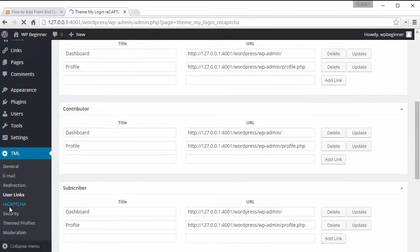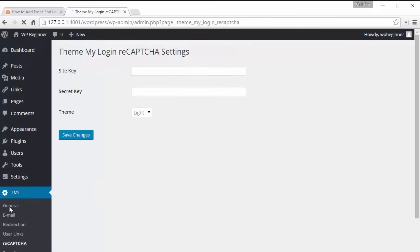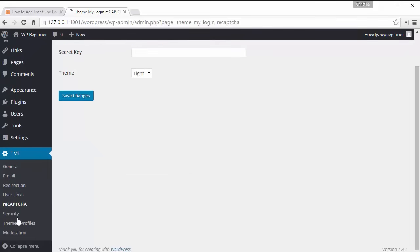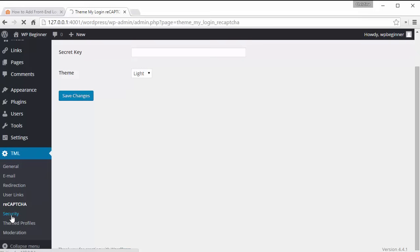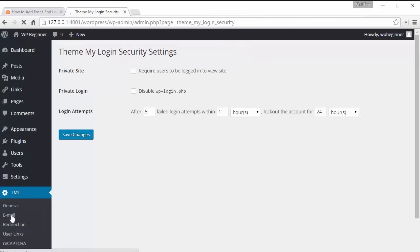ReCAPTCHA that's to add an extra set of security when somebody is logging in so spam bots can't just go through and register for your site without first going through that. To get that activated you'll want to go out and get the ReCAPTCHA API and secret key and add that there and then that will be added to the registration page.